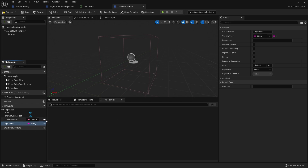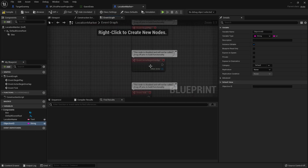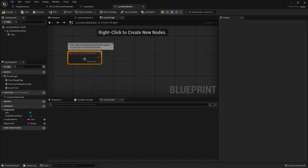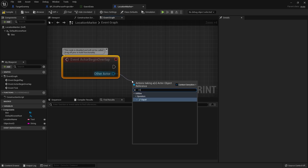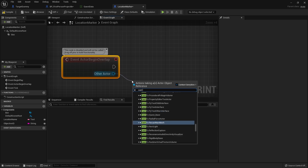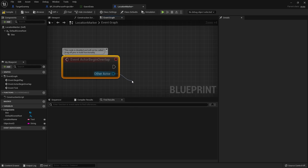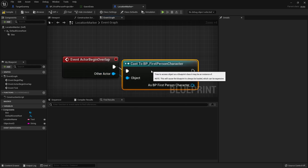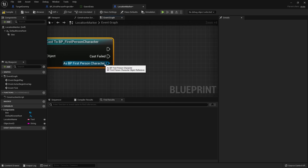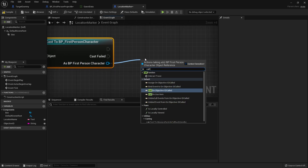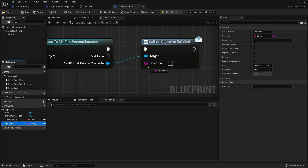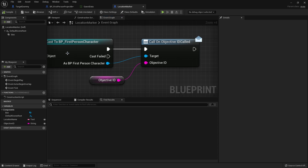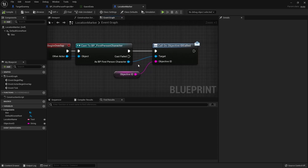We'll make both of these editable. Then on the event graph we're going to use actor begin overlap. First we'll check that the other actor is the player character by doing a cast to first person character. When that happens, we take the first person character and call objective ID called, plugging in the objective ID. We'll do the widget in a second, but that should do it there.